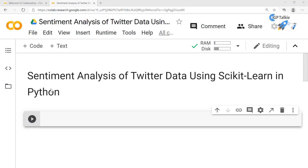Hello everyone, welcome to this new lesson. Today I am going to show you how you can do sentiment analysis of Twitter data using scikit-learn in Python.